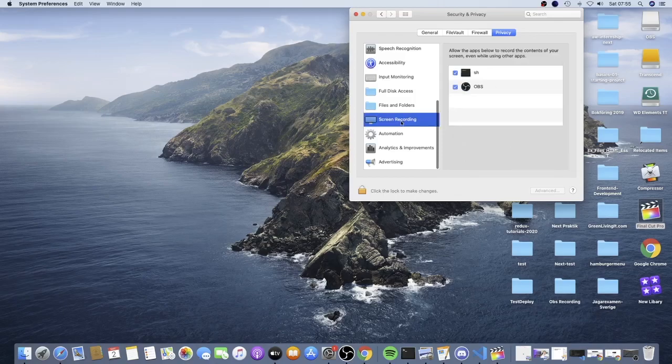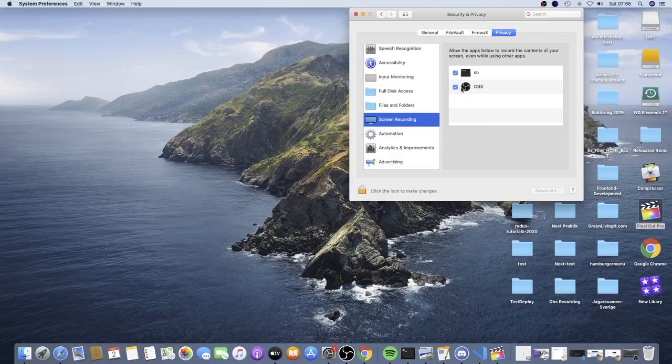And you should see this one, OBS. So we need to check this one to have the black screen gone, so we can screen record our screen, alright?